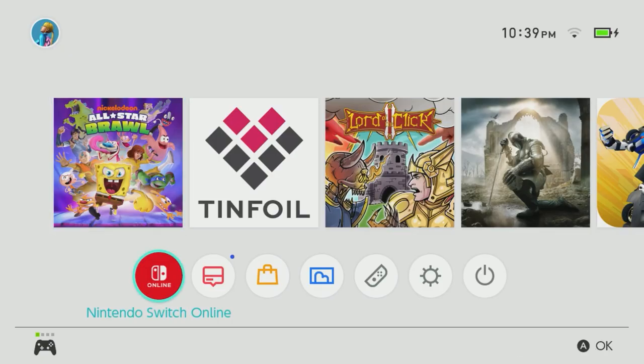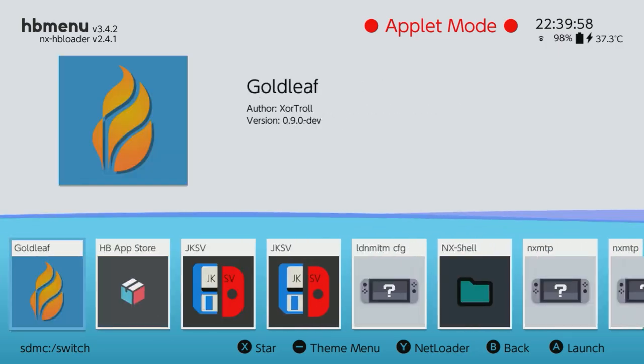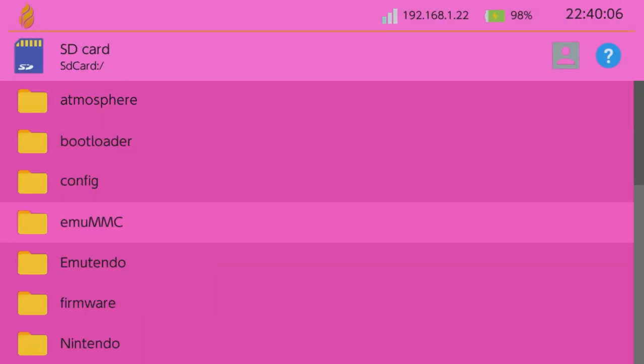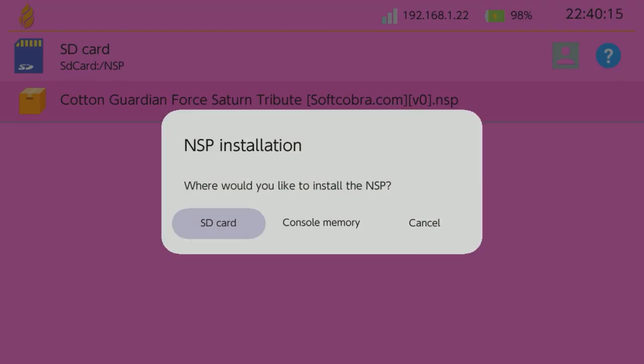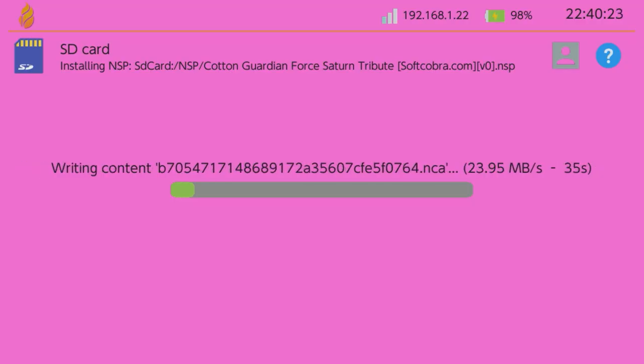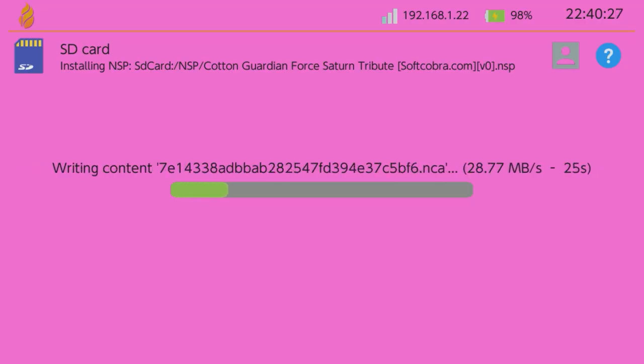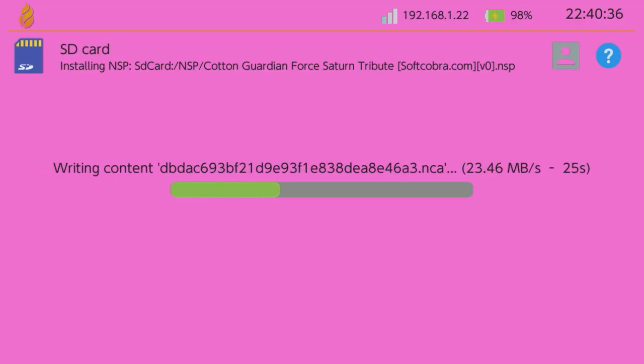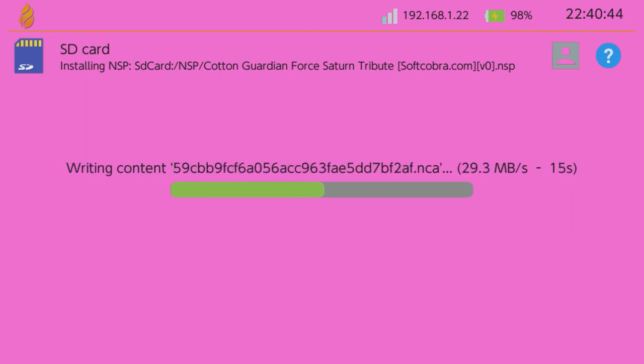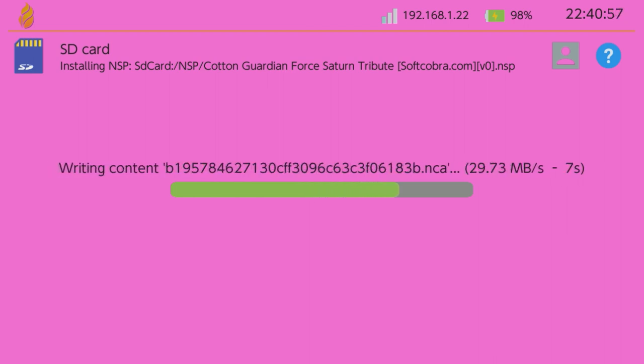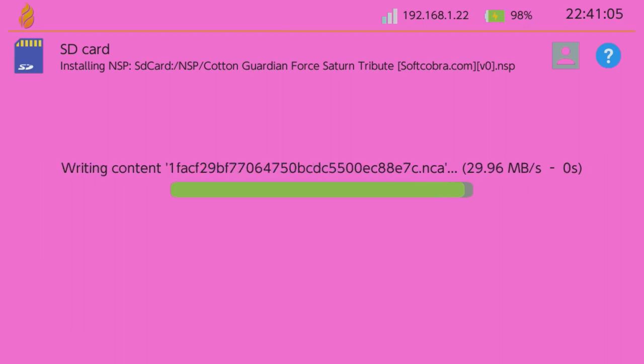Now once I have that NSP on there, there are tons of ways to install NSPs. You guys probably know millions more than I do, but I'm just going to use Goldleaf here. Goldleaf is very simple. So as you see, I scroll to Goldleaf, browse through my SD card contents, scroll to that NSP, and hit install.